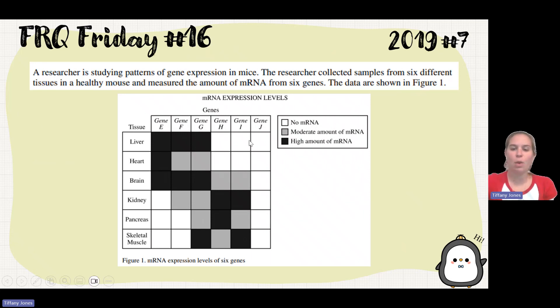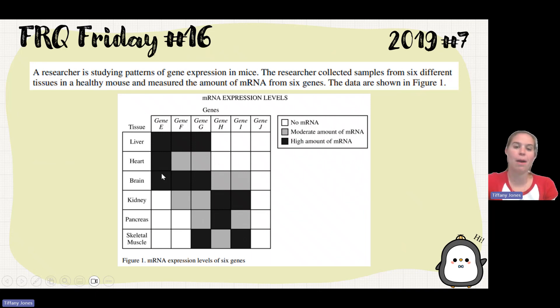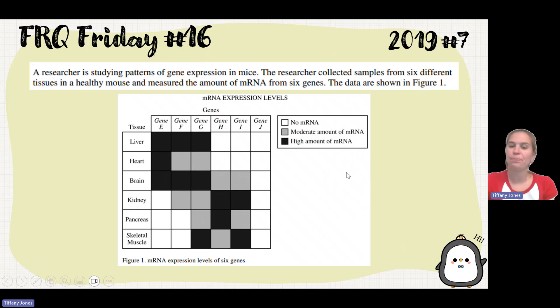A white box symbolizes that there's no mRNA. The gray box is a moderate amount of mRNA, and a black box is a high amount of mRNA.